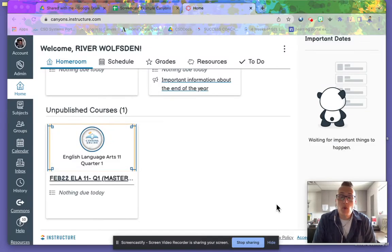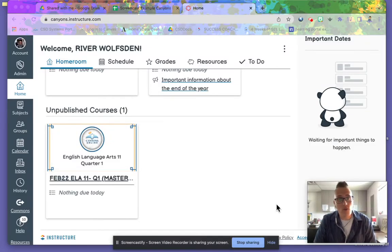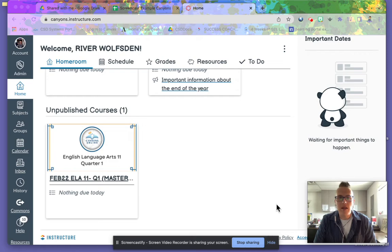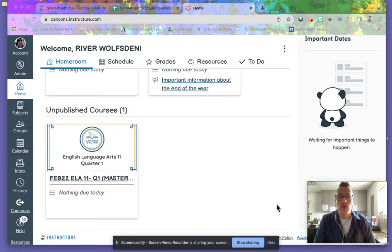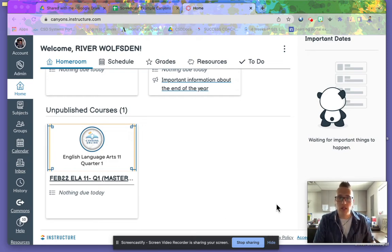Hi, my name is River Wolfston and I am the counselor for Canyons Online. I'm going to show you how to fill out your learning plan.